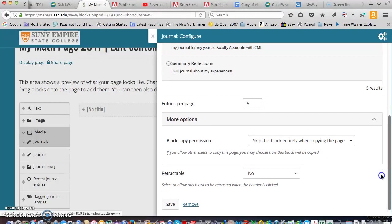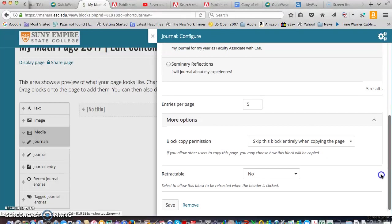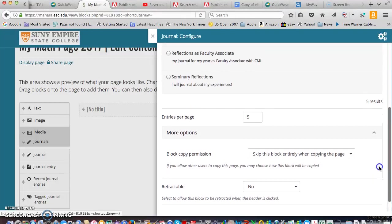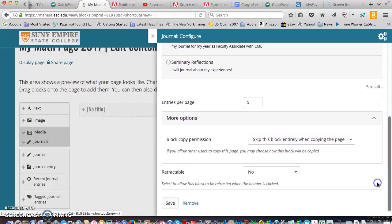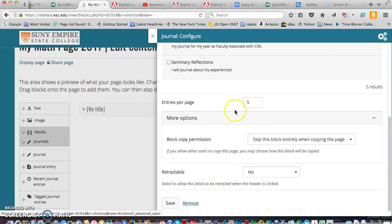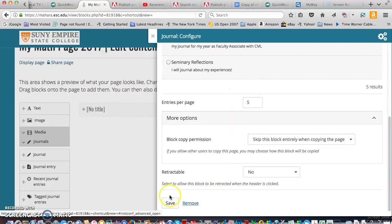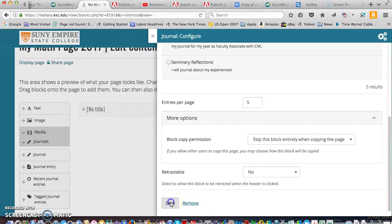And go down and five entries per page is fine. You can change that if you wish. If you're putting more things on your page may not want to have five full entries there. And go ahead and save.